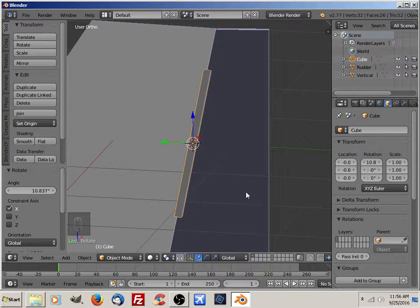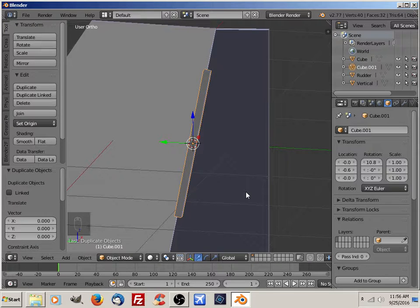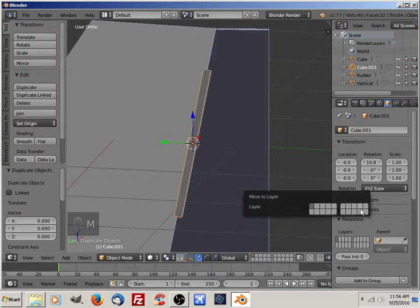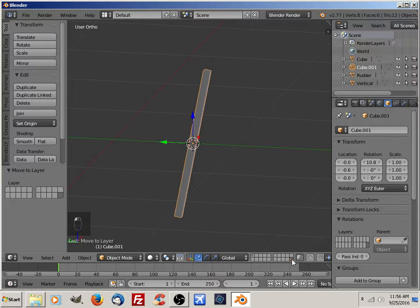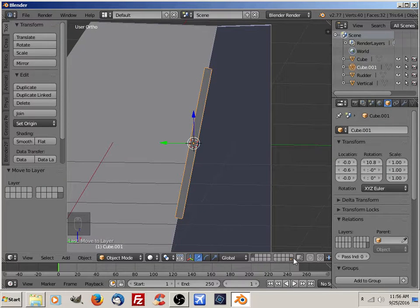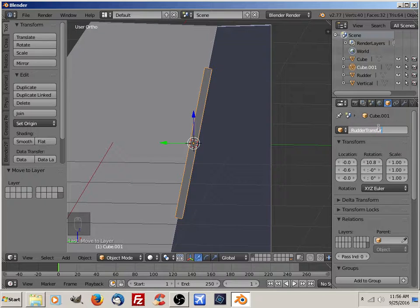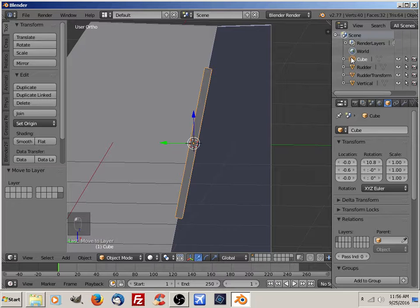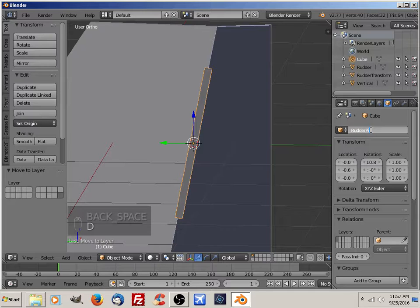I'm going to duplicate that now to make my transform orientation. So I'm going to do Shift+D and Enter. I'm going to move it to a different layer — M — and select that layer along with the original layer. So right now I have my orientation transform I'm going to be using. I'm going to name it 'rudder transform'. I'm going to select the other cube which I'm going to be using for the pivot point and call it 'rudder pivot'.